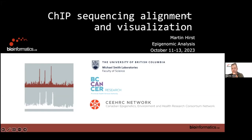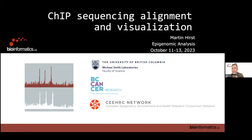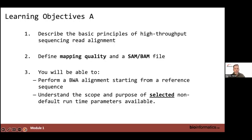We're moving into Module 2. I'm going to catch up to where Edmund has taken us in terms of the alignment, providing some color commentary on the topics, file types, and parameters Edmund discussed, then move into the actual MACS2 module.